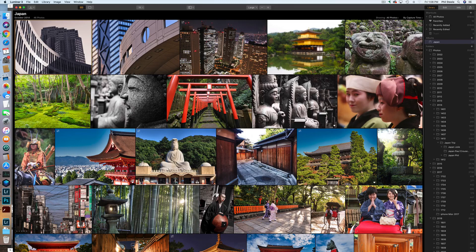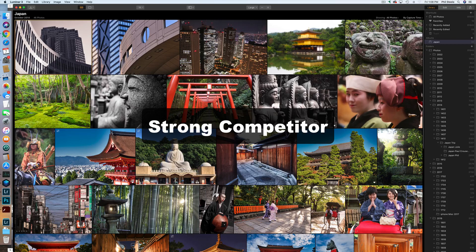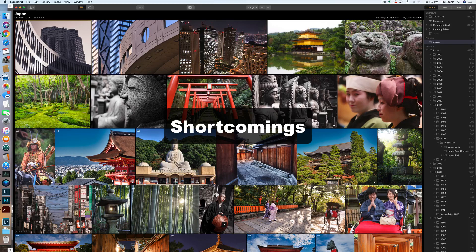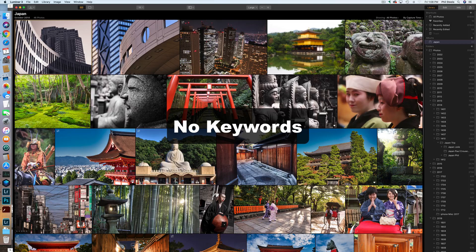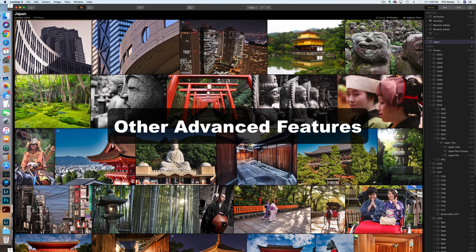However, Luminar currently has some shortcomings when it comes to organizing photos. For example, right now it does not have the ability to add keywords or search by keyword, although that feature is coming. It also doesn't do geotagging, IPTC metadata, or some other fancy organizing features you can do in Lightroom. But to be honest, I don't use those features myself, and Luminar plans to roll them all out in future versions.